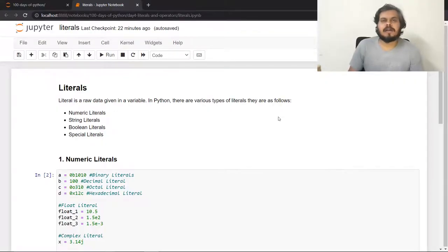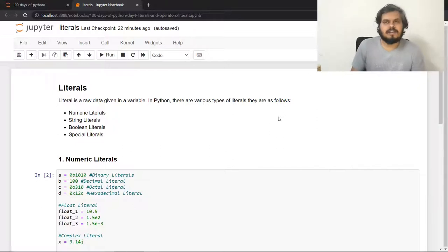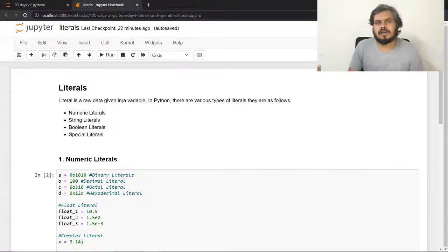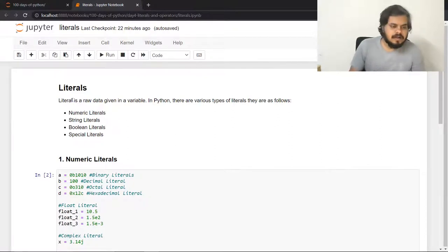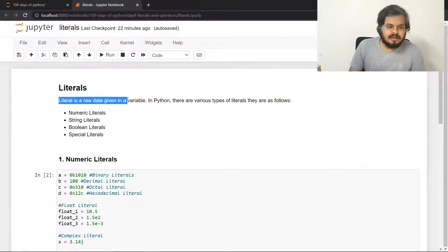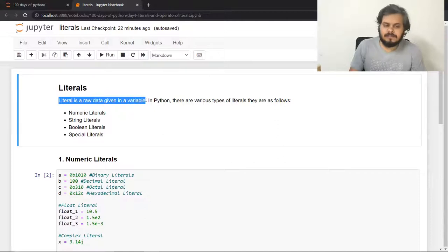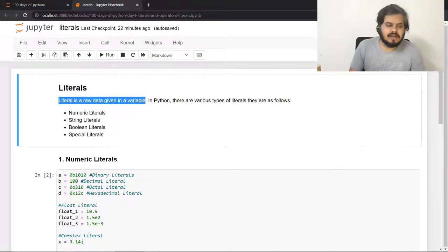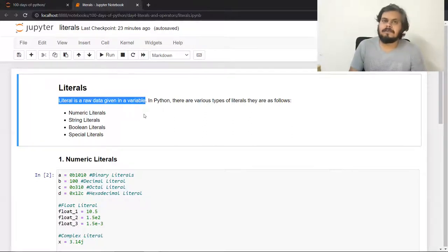Literals is a topic that you have to learn in every programming language — it's a common concept. I will tell you the definition first and then we will see it in detail. Literals is basically raw data given to a variable. In Python, there are four different literals: numeric literals, string literals, boolean literals, and special literals.